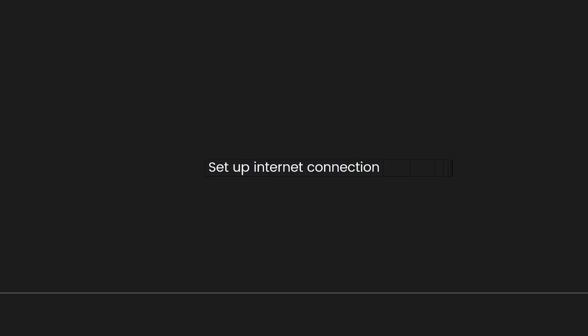Choose Set Up Internet Connection and select either Wi-Fi or LAN depending on your connection. After that, you need to choose connection method. Select your preferred connection method, as I said earlier, Wi-Fi or LAN cable.